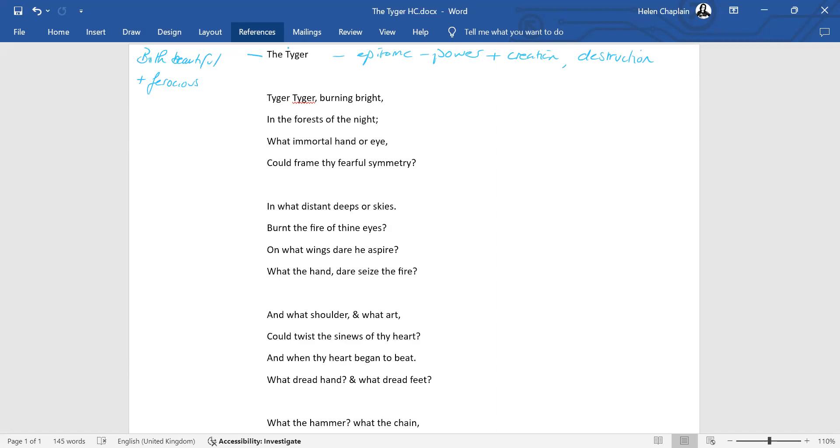Notes-wise, what we might want to do is just put here that it is both beautiful and ferocious. So we have something which is the epitome, the height of both power and creation, but also destruction. Because this poem is made up of a series of rhetorical questions which are basically making us think about the circumstances in which the tiger was created.